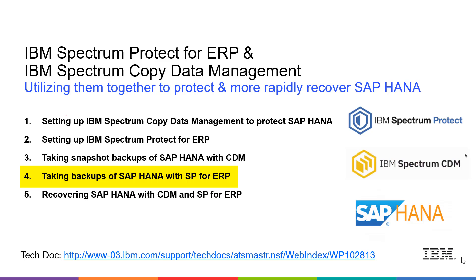I'm going to be going through these five videos, which generally follow the tech doc listed here at the bottom. In this video, we're going to show how to take a backup of SAP HANA using Spectrum Protect for ERP.